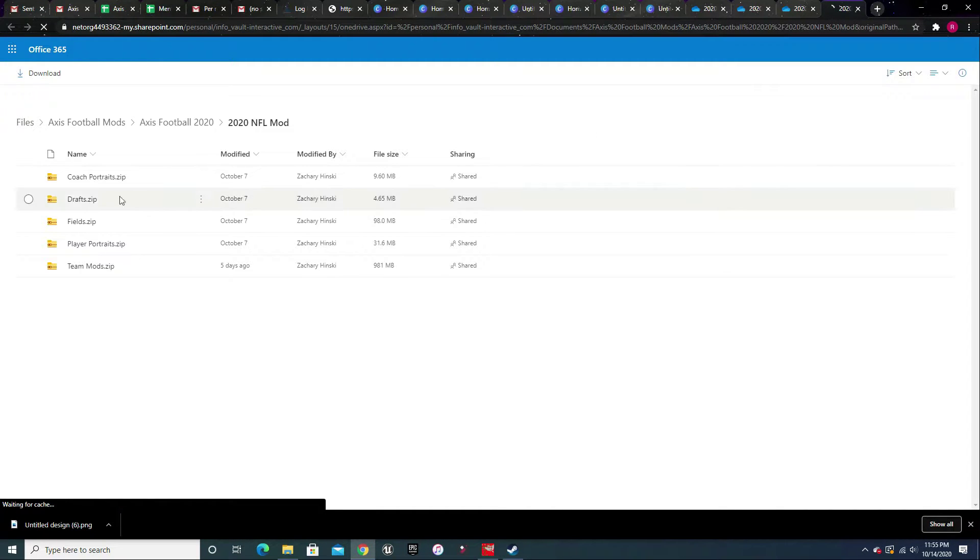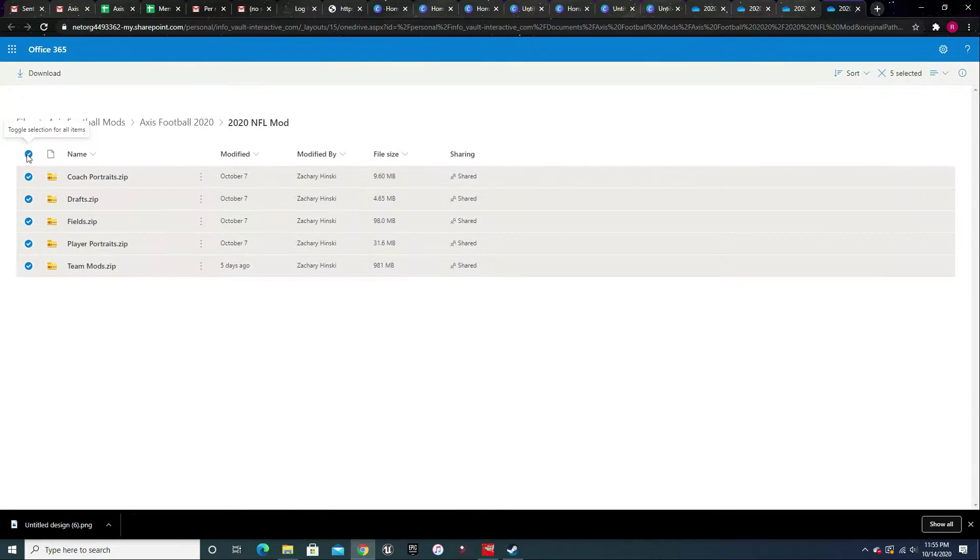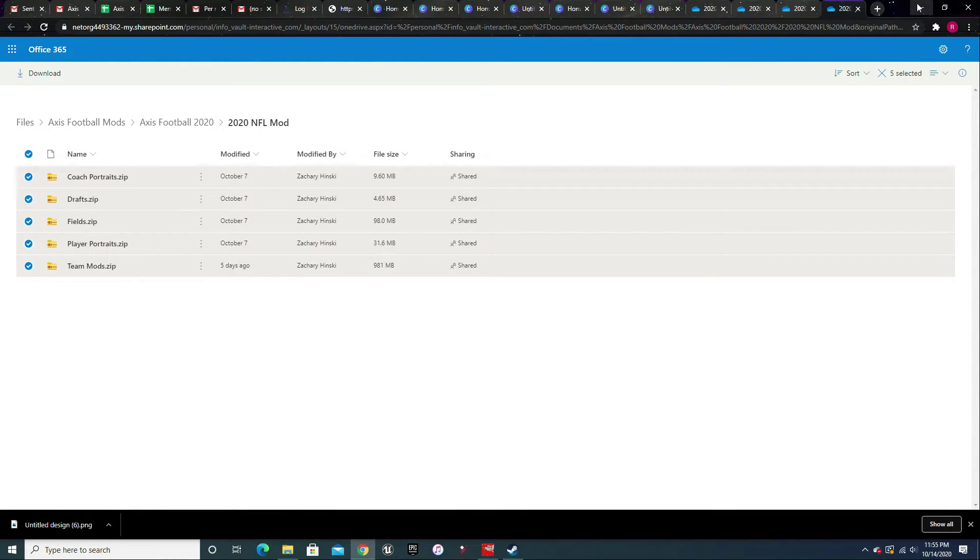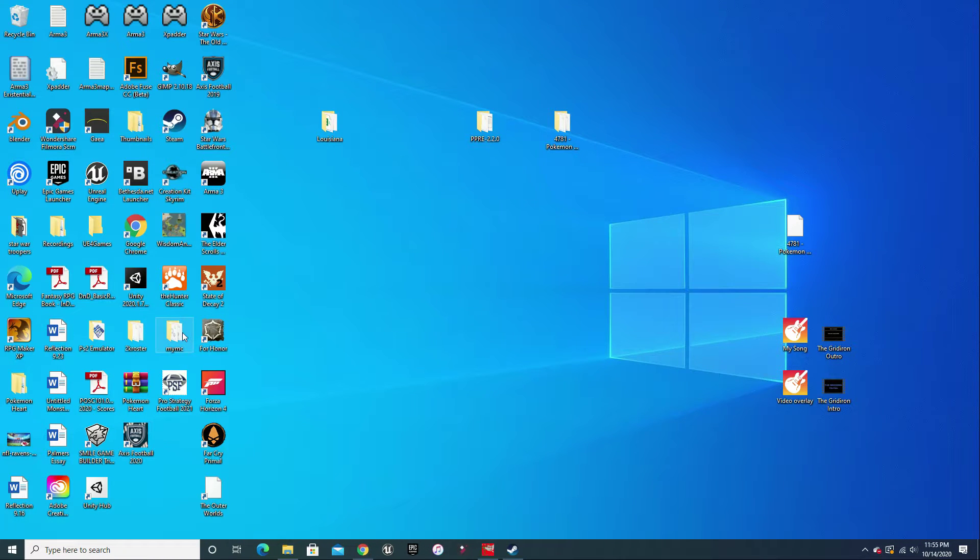And then you want to click on the file location. Now when the file location opens up, sorry for all of the tabs for anyone that's OCD, you want to download all of these here and it's about a gigabyte worth of data.